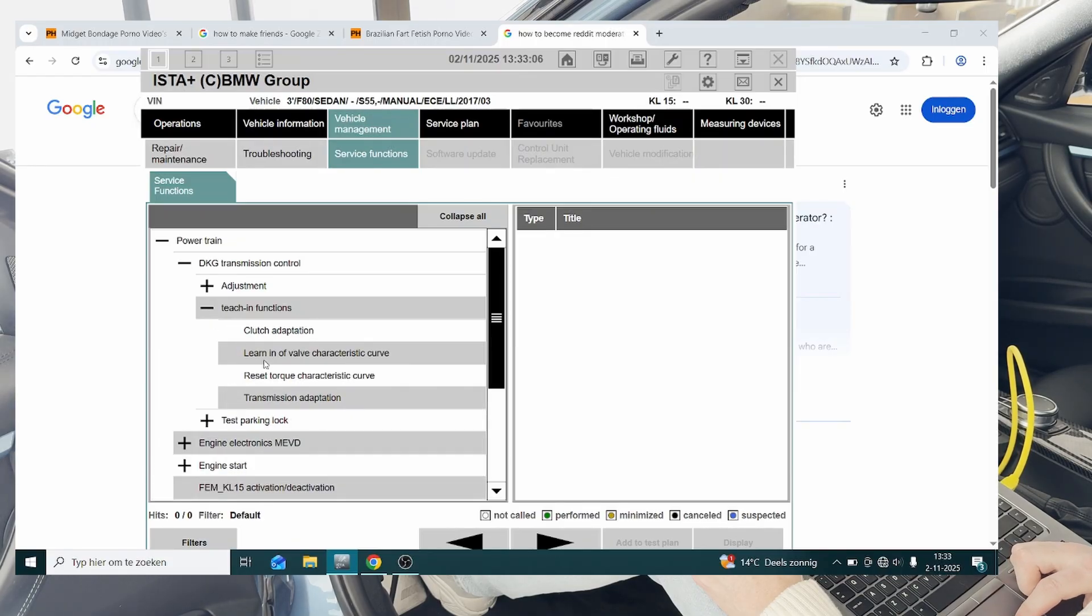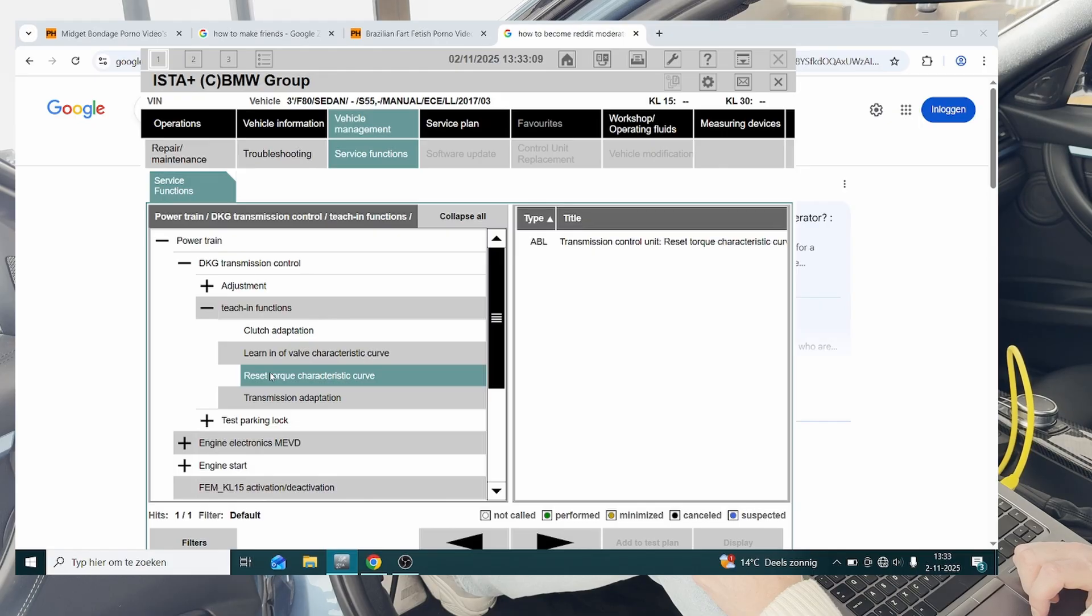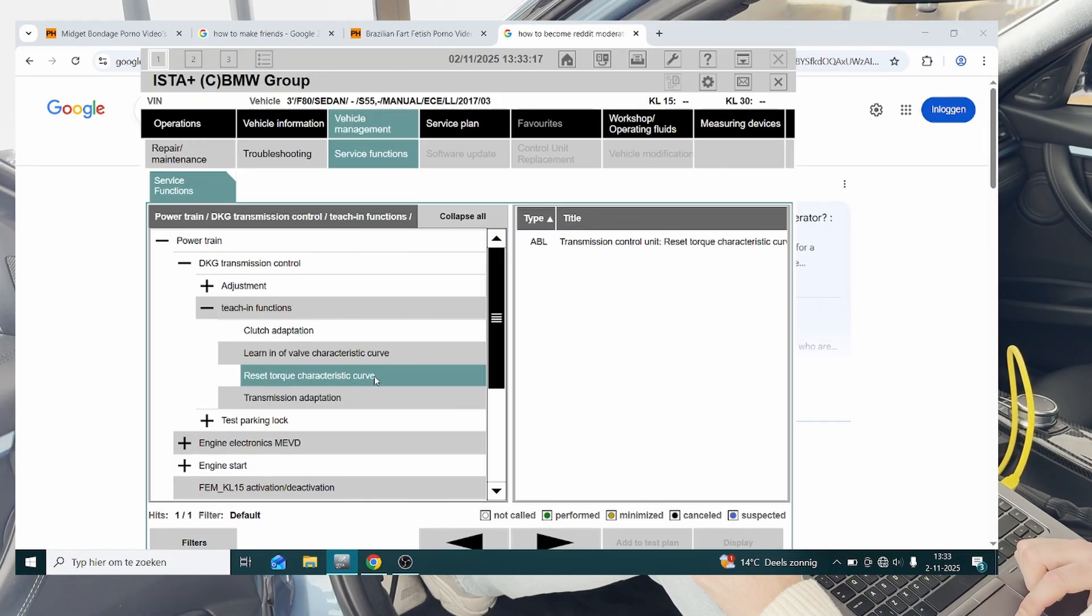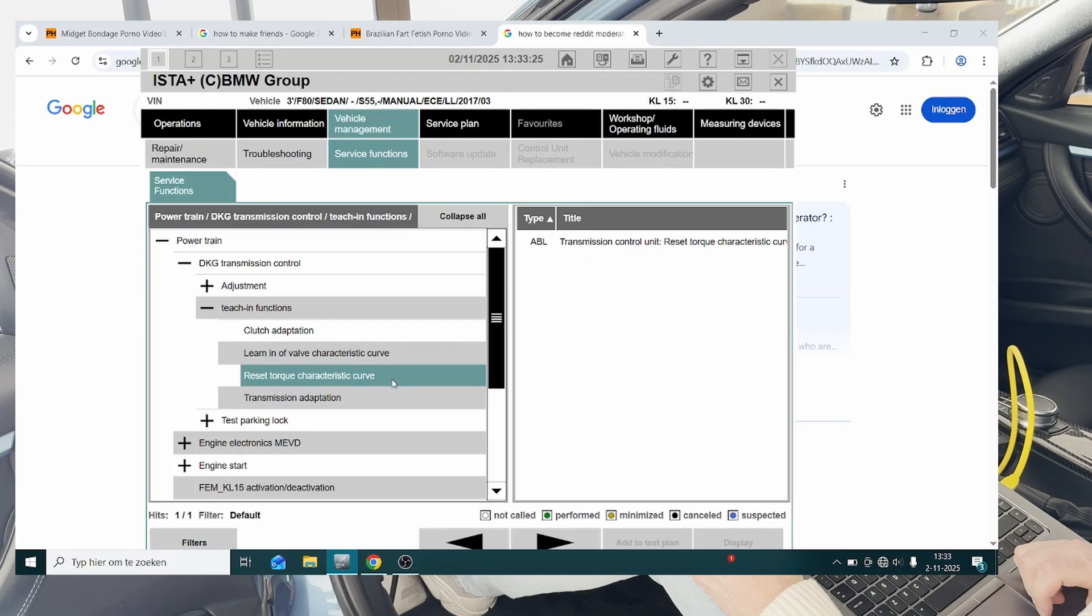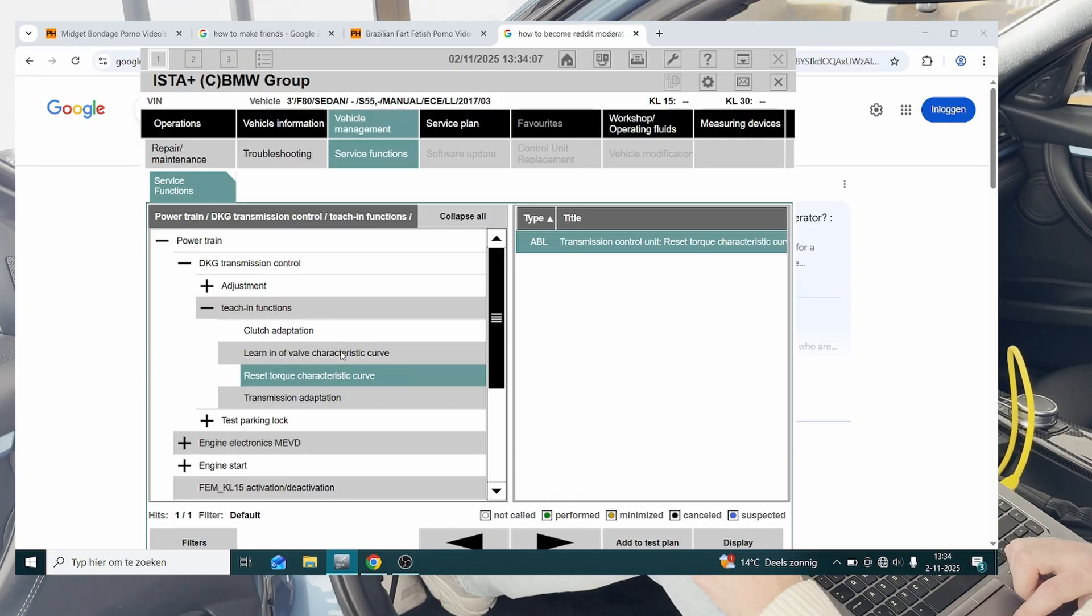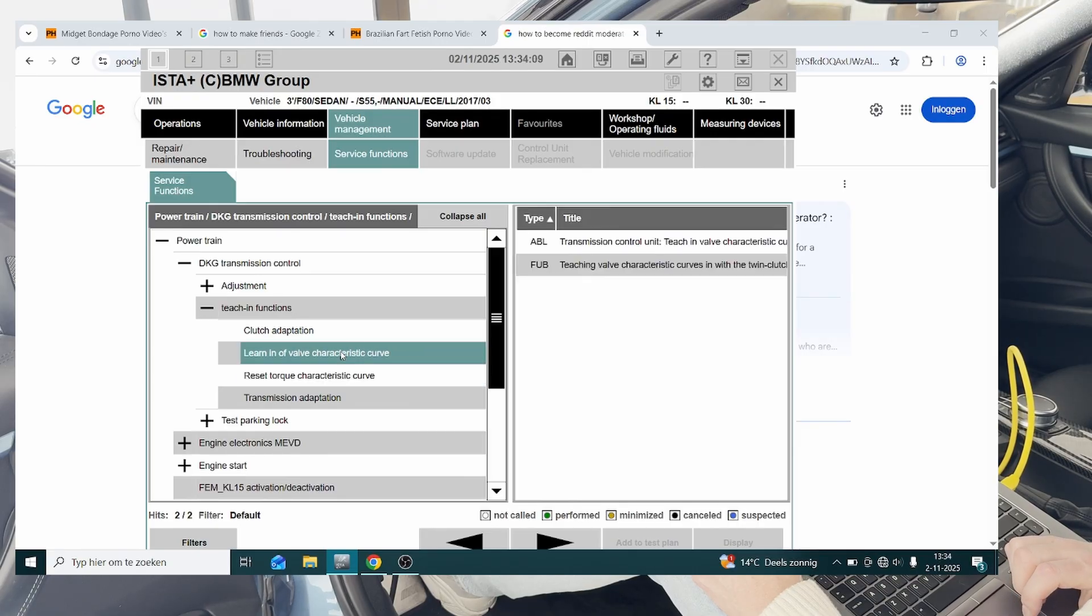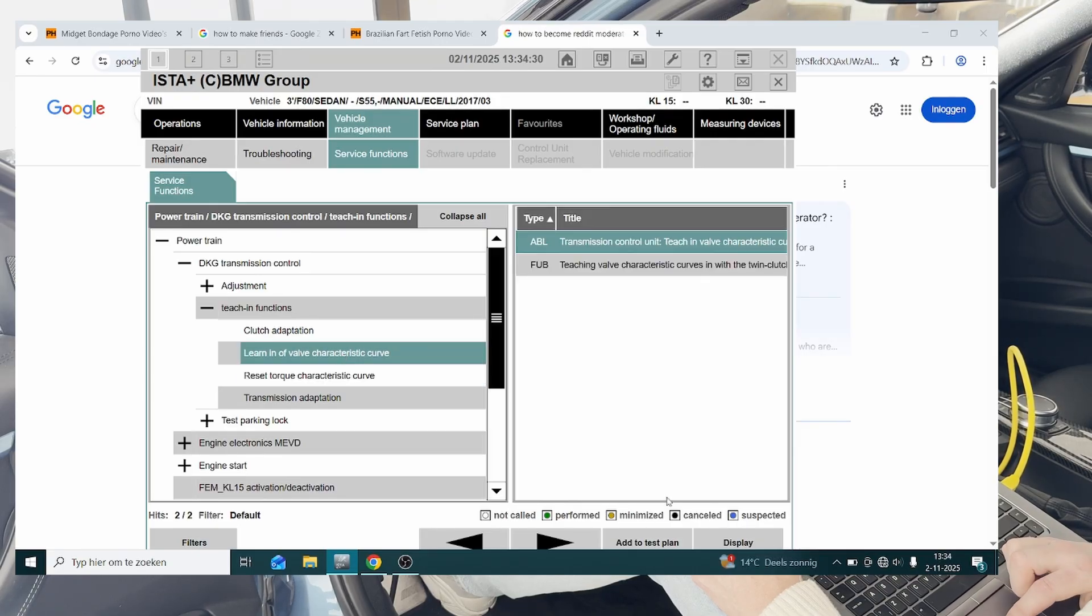Then we're going to grab reset torque character and add to test plan, then we're going to go to learn in a valve characteristic curve, and add to test plan.